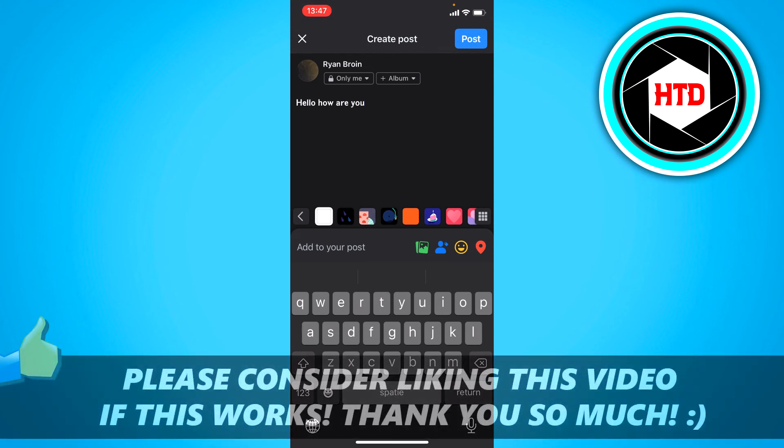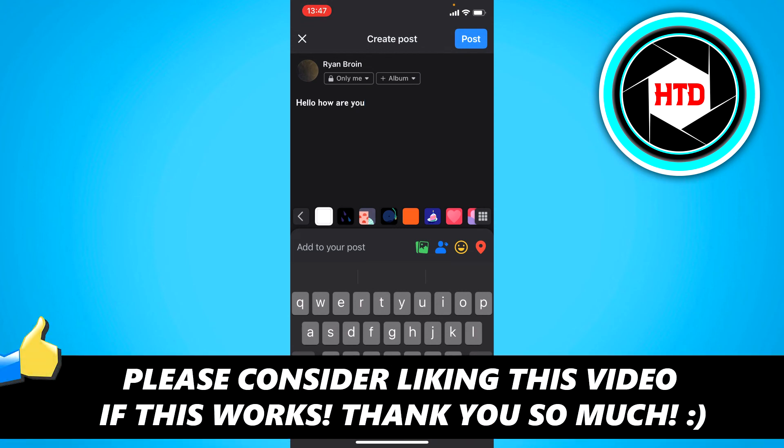I hope this quick video helped you out. Please leave a like and let me know in the comments if it worked. I'll see you next time, have a good day.